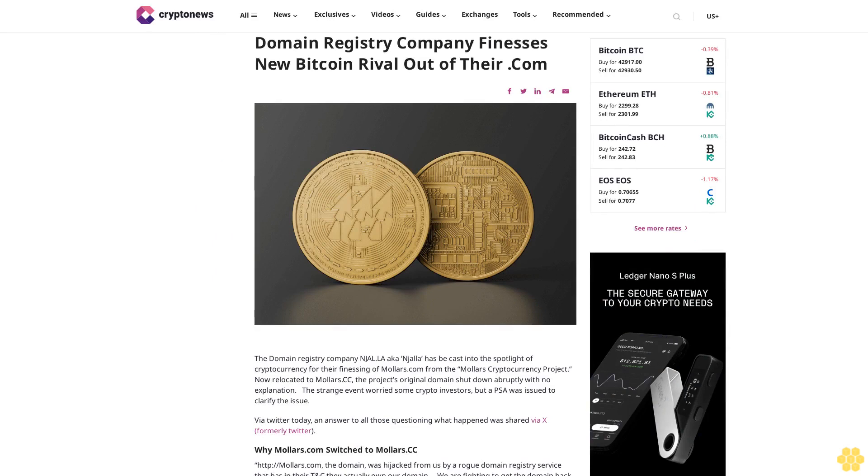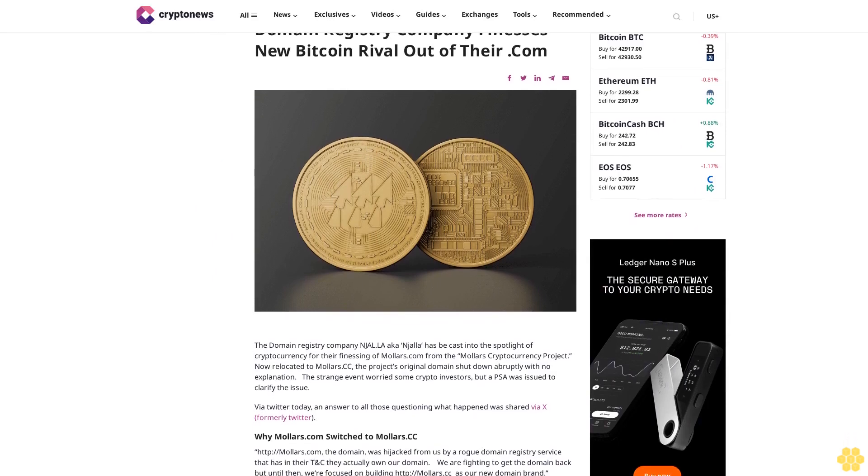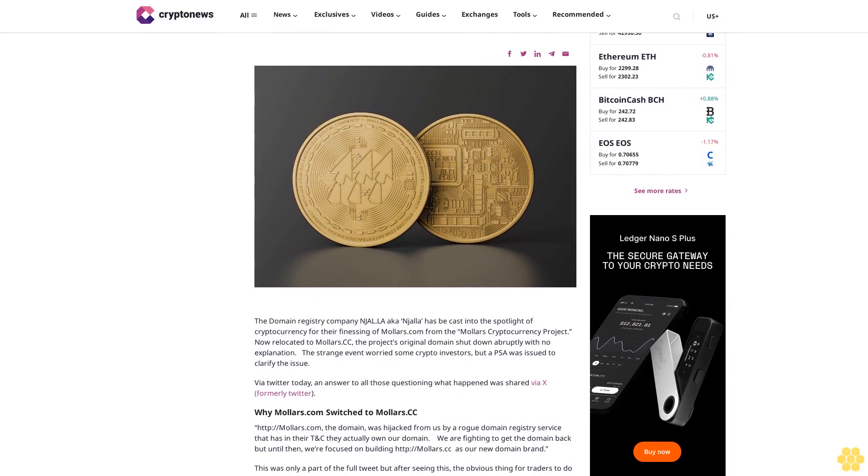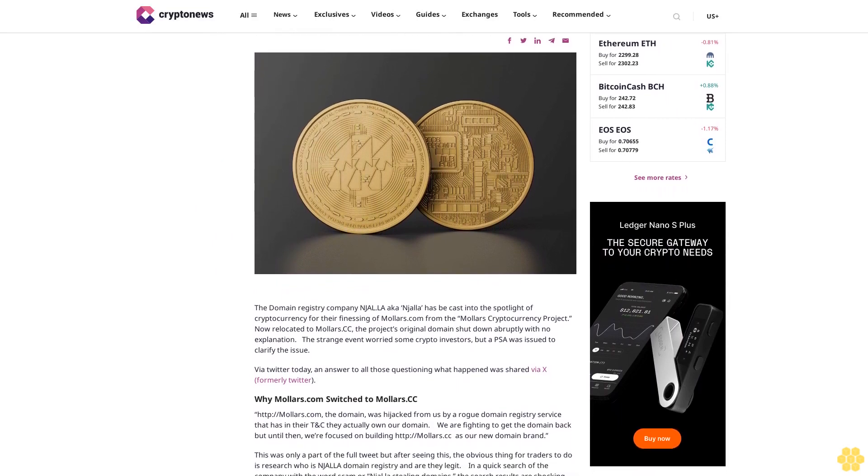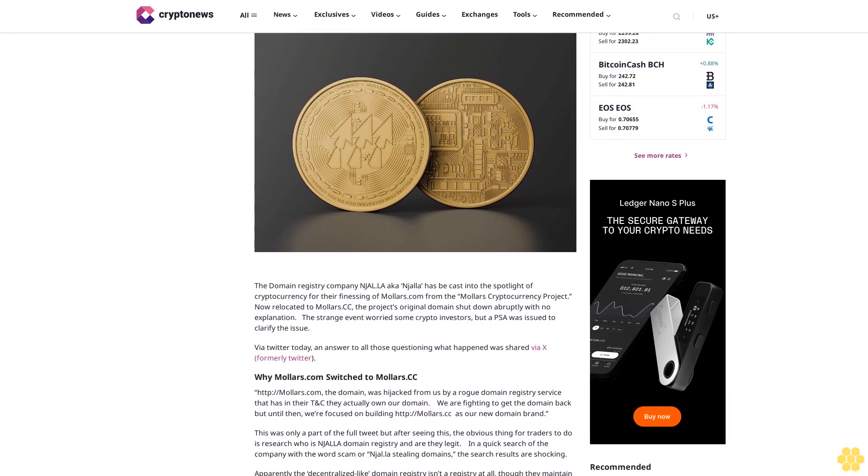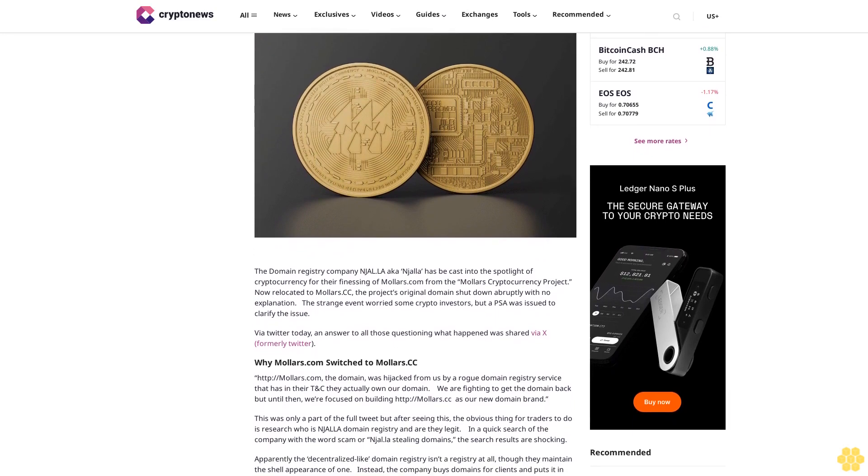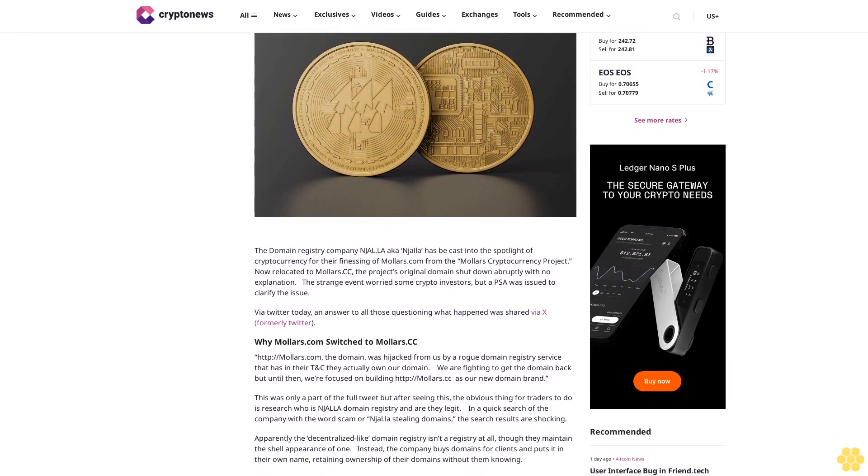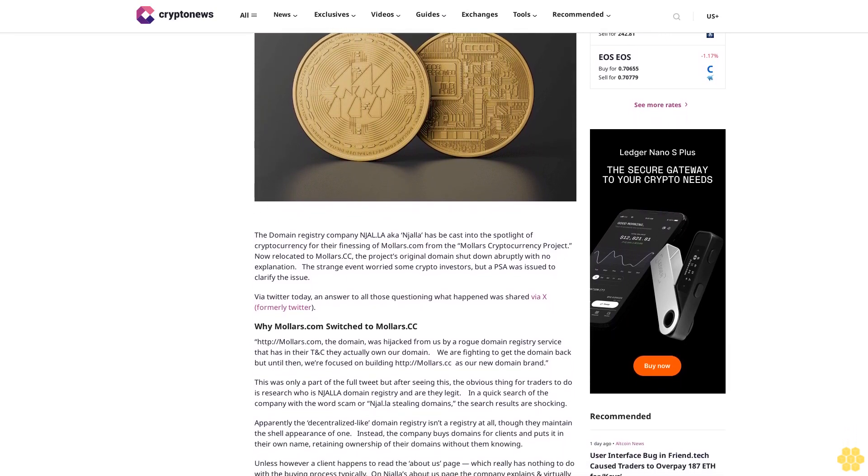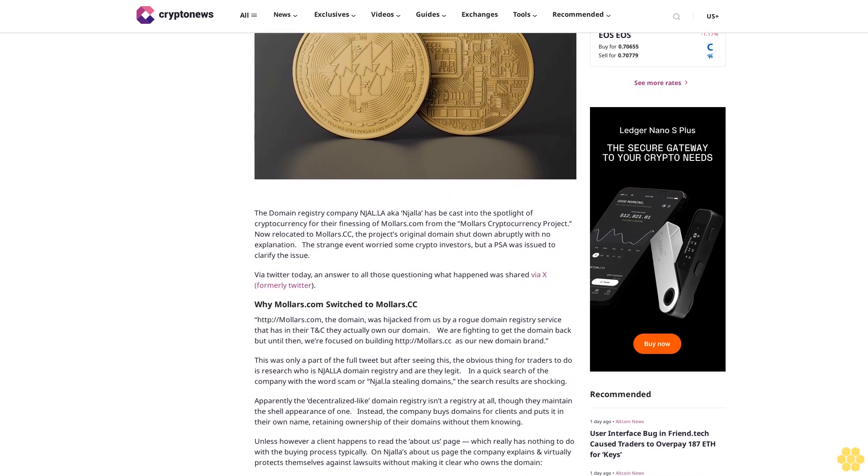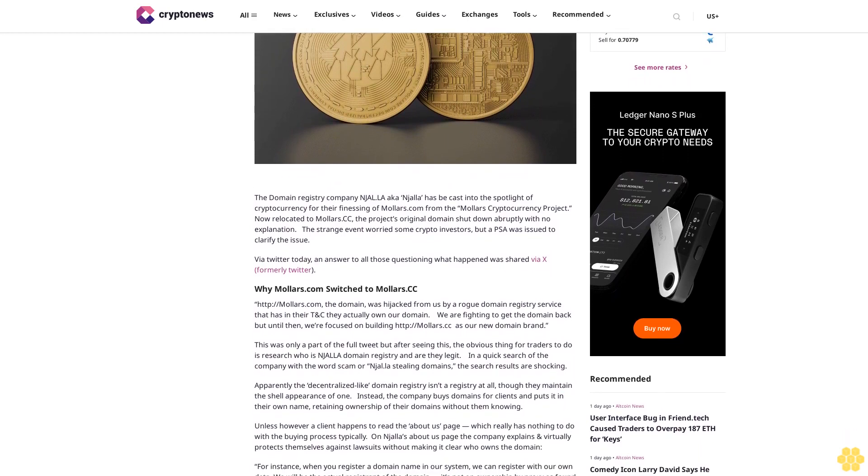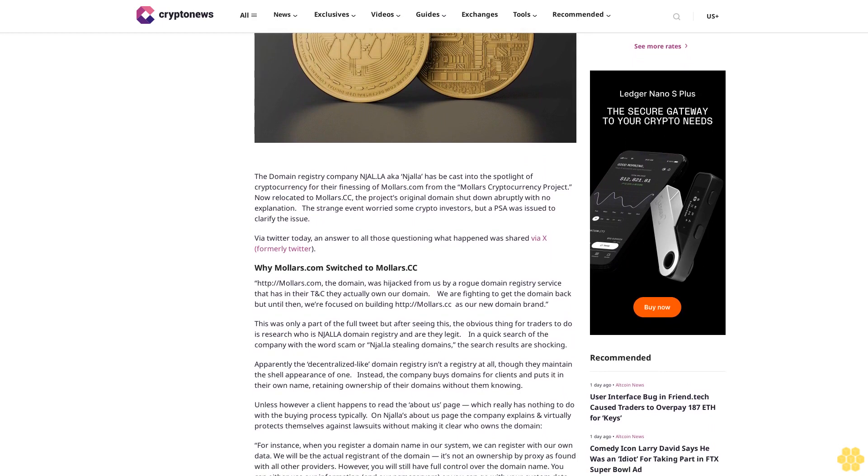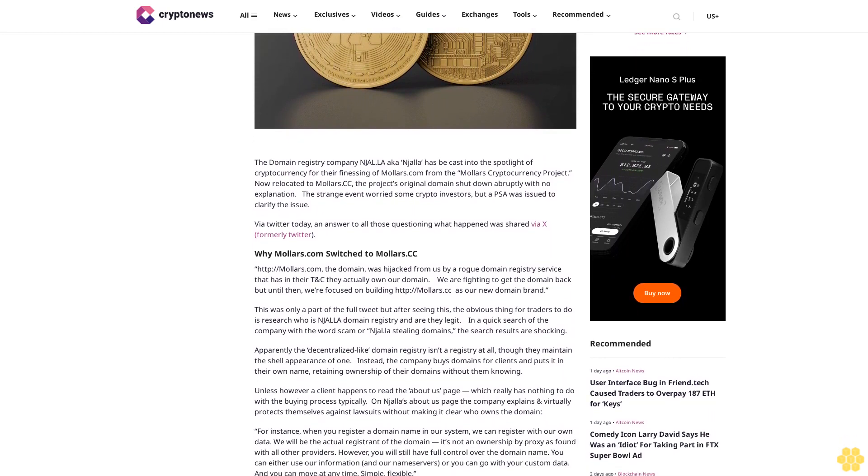Domain registry company finesse's new Bitcoin rival out of their .com. The domain registry company Njalla has been cast into the spotlight of cryptocurrency for their finessing of Mallers.com from the Mallers cryptocurrency project, now relocated to Mallers.cc. The project's original domain shut down abruptly with no explanation. The strange event worried some crypto investors, but a PSA was issued to clarify the issue.